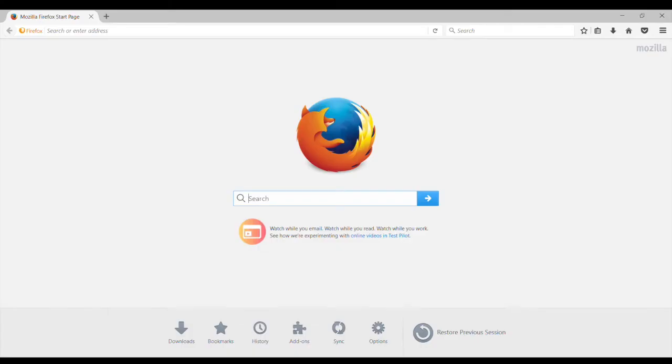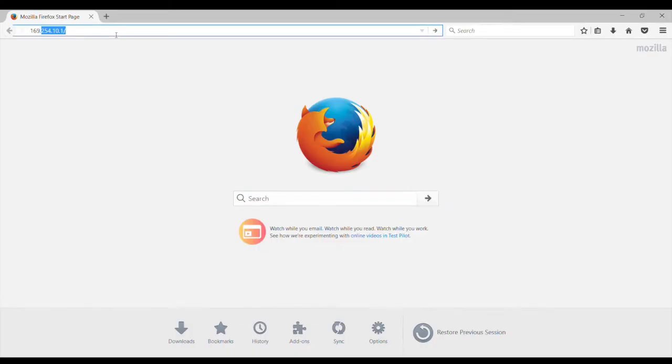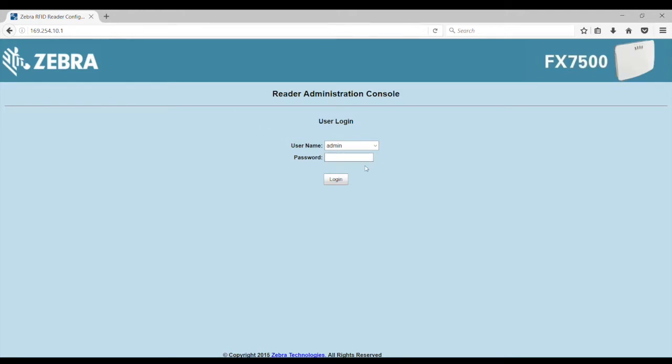First you need to launch Firefox for your browser. Next, you need to enter the IP address. Since the FX7500 is connected directly to the laptop, we'll use the default local address, which is 169.254.10.1. You should see the login screen. So the credentials will be admin and change for the password and press login.